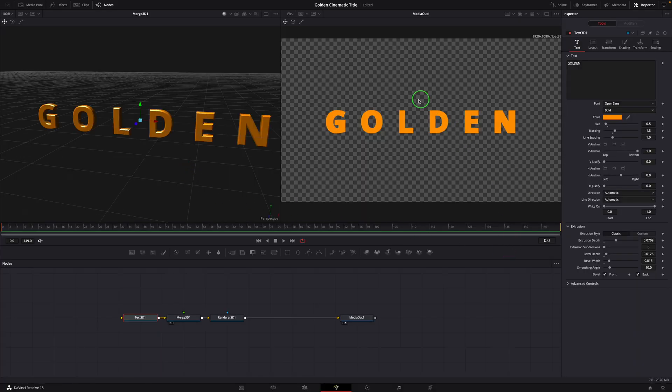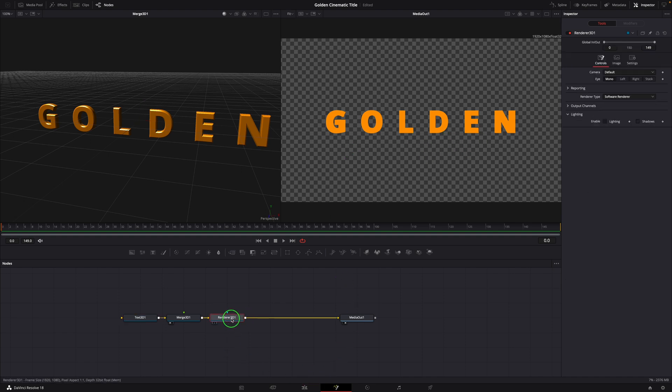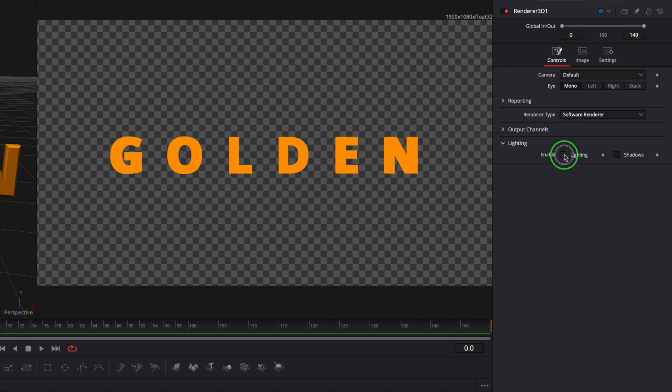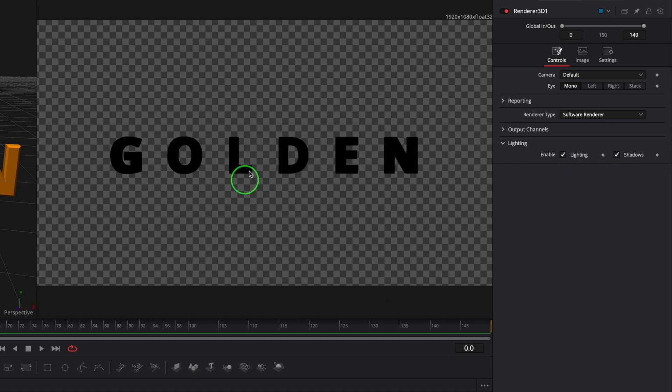To enable the 3D output for the final media out in the right side viewer, select the Renderer 3D node. Check the lighting and shadows options in the inspector. The title now turns into black because there is no light source in the 3D scene.